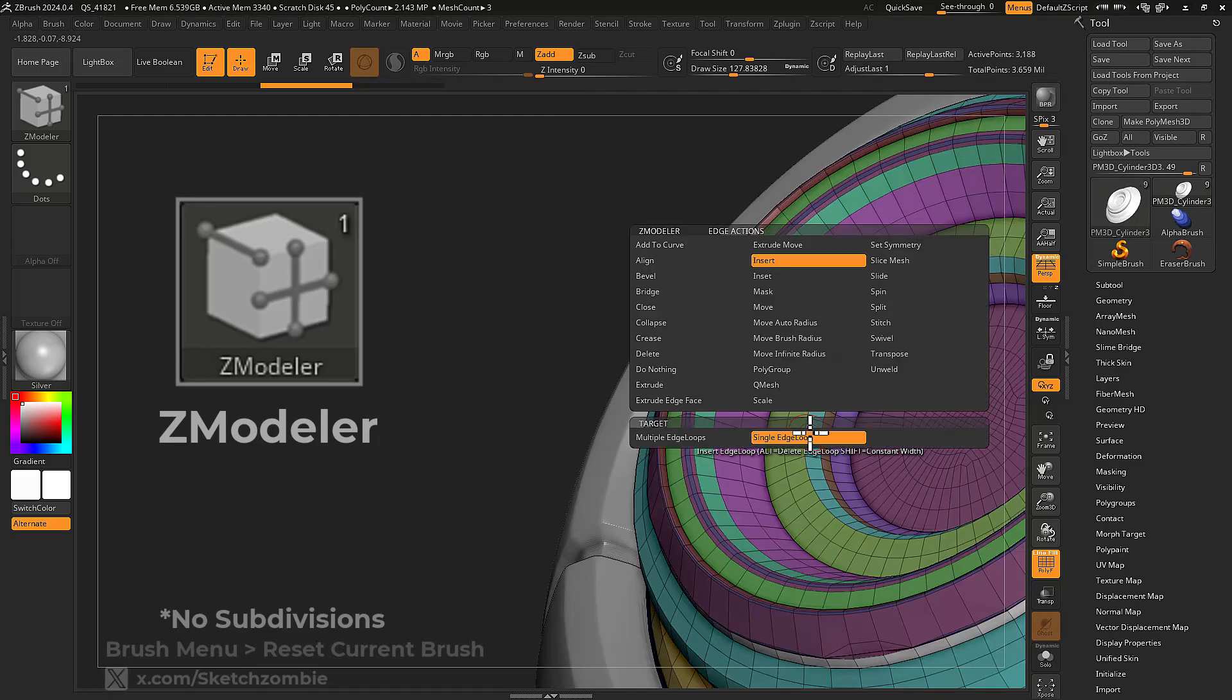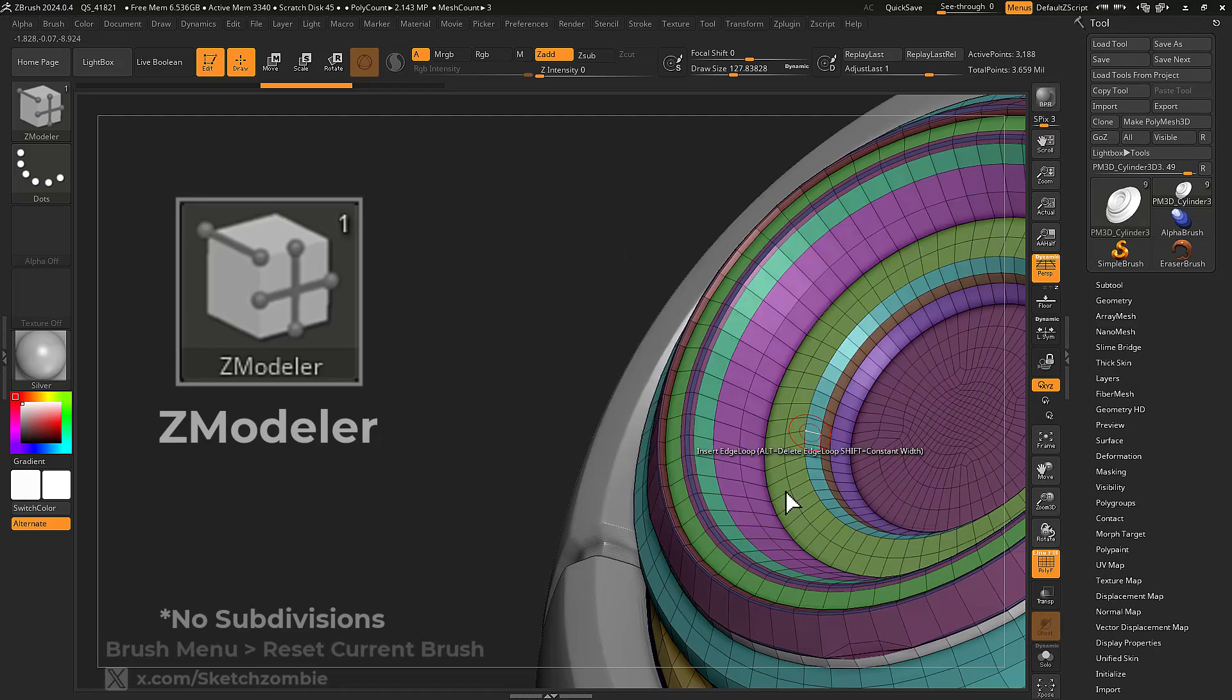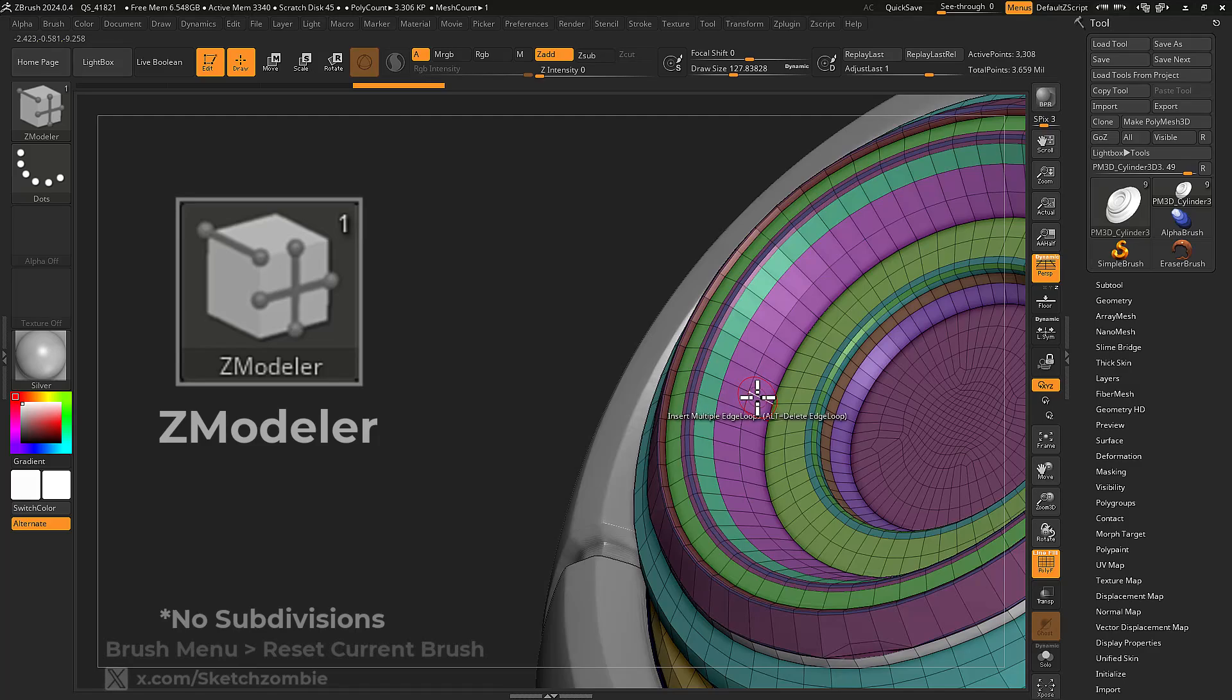ZModeler is great for developing hard surface meshes or generally creating models with specific topology.